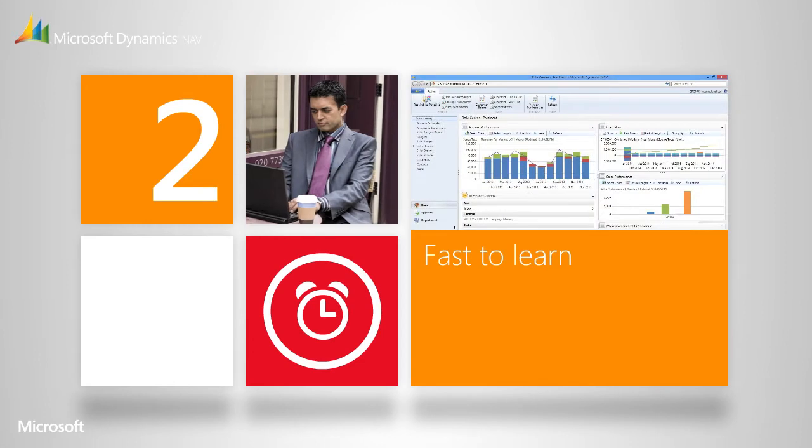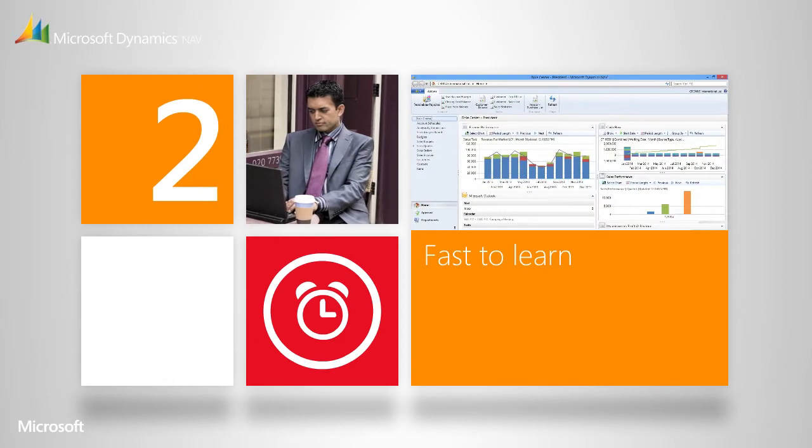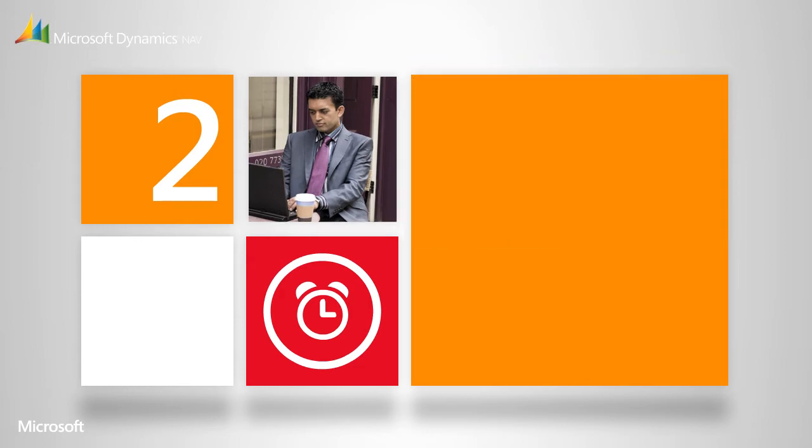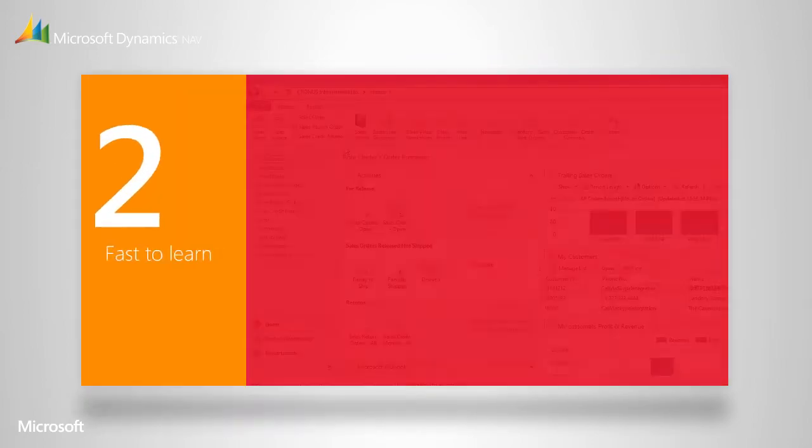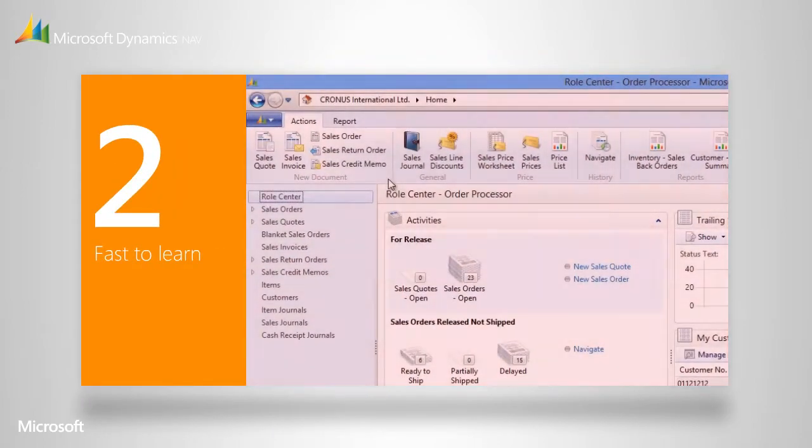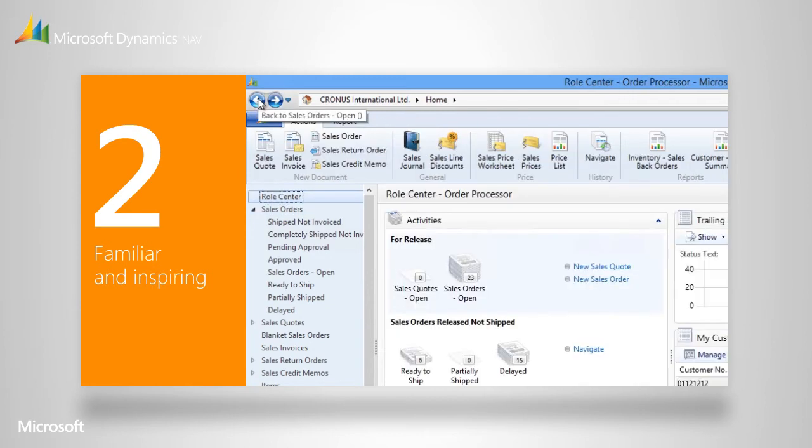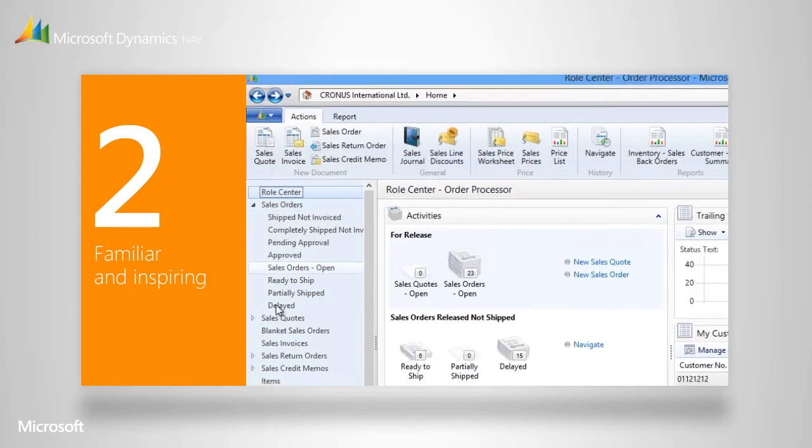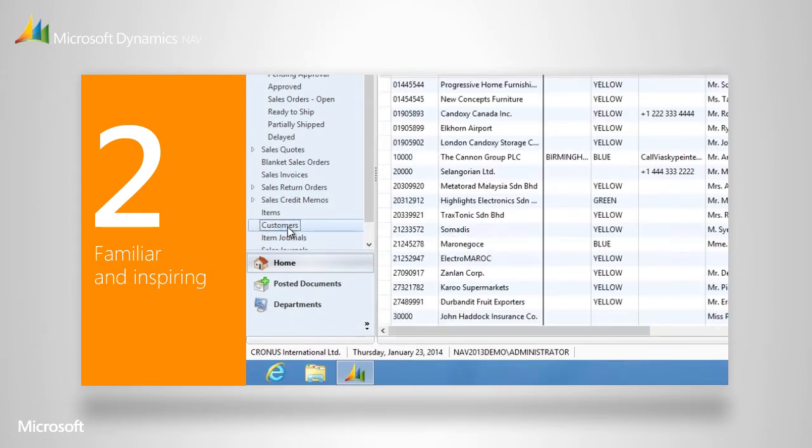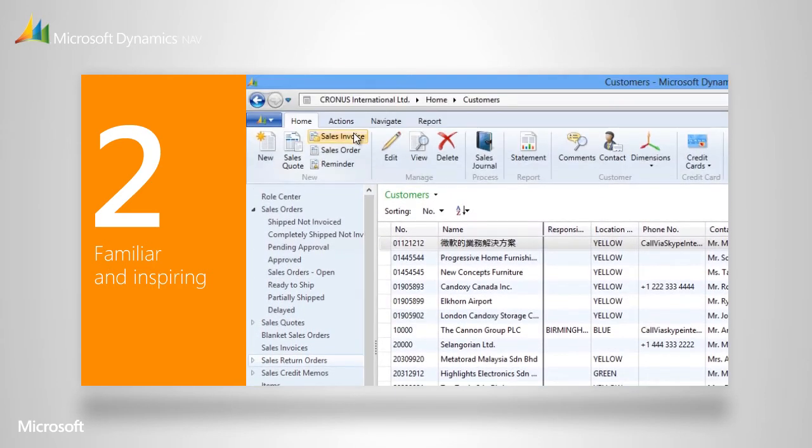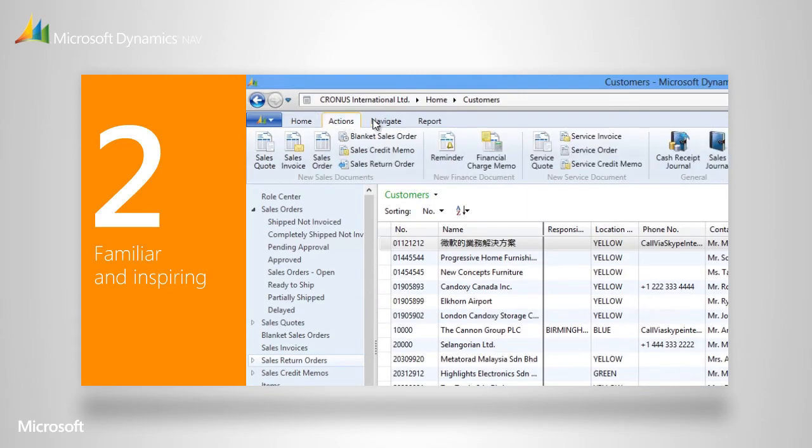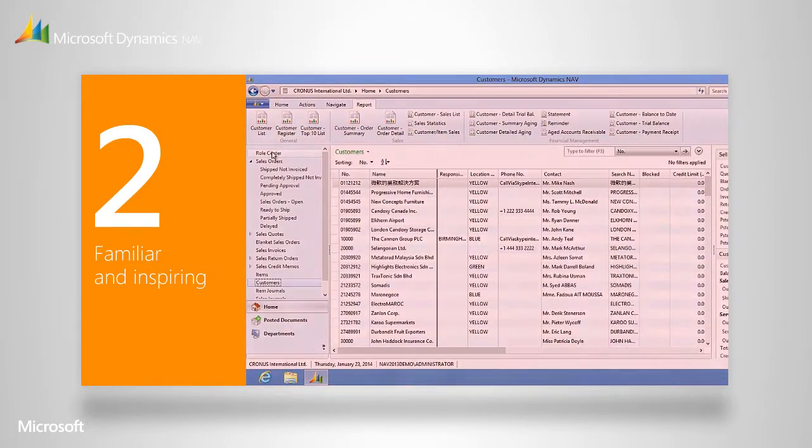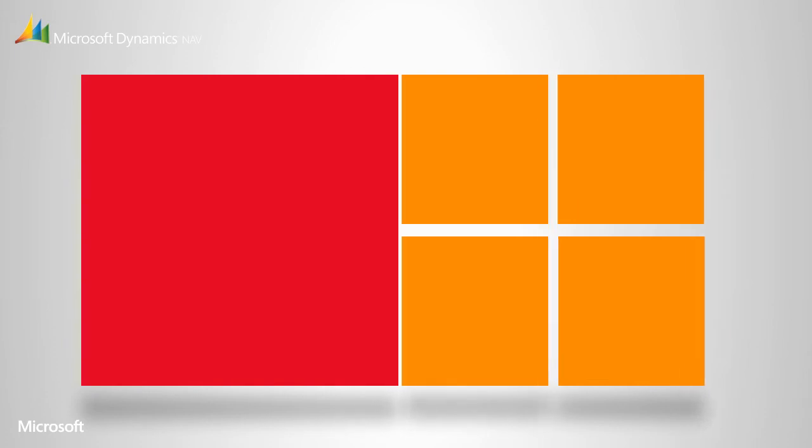Another great thing about Microsoft Dynamics NAV is that it's so easy for you and your people to learn. We've designed it to look just like Windows and Office, so the user experience will be very similar. It requires very little training because everything is familiar. Your people will find it intuitive, and even feel inspired to discover new ways of using information.